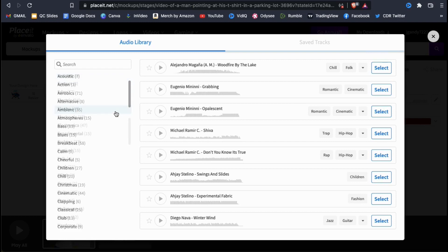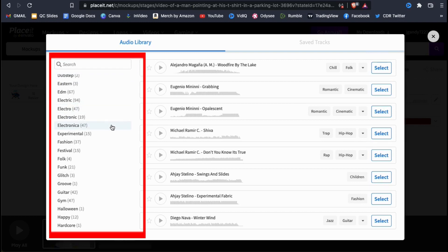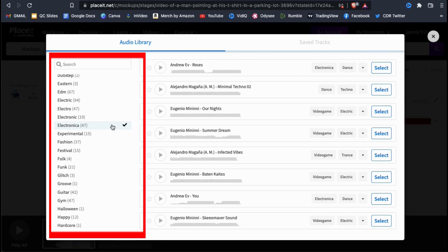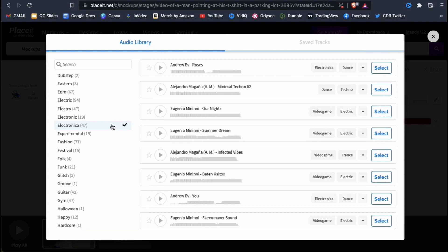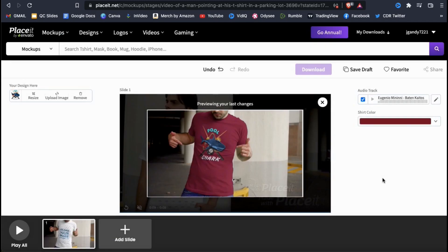If you want to sort the tracks by a certain style or genre, simply use the menu on the left-hand side here. You can preview any of the tracks by simply clicking the play button beside the one you want to listen to. Once you find the audio track that you want to use, go ahead and click the select button on the right-hand side.